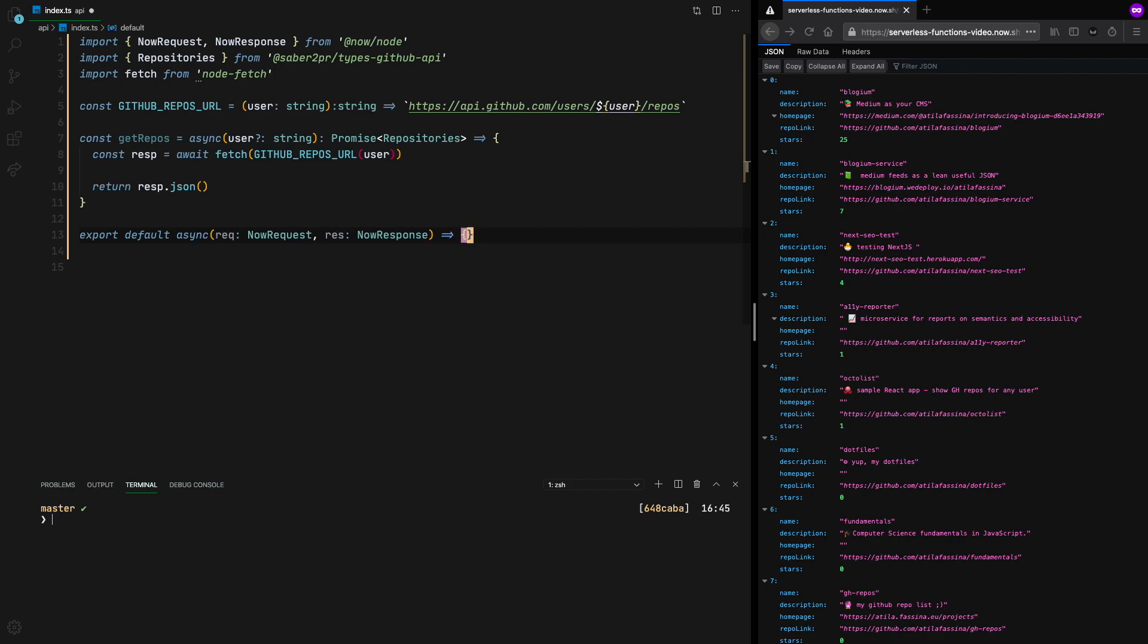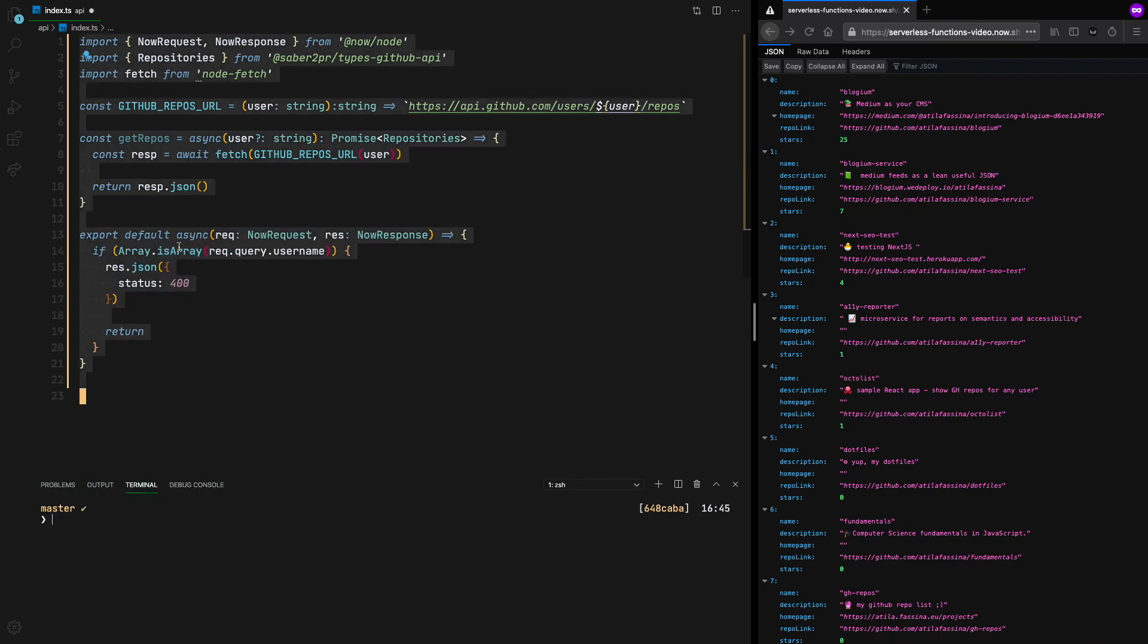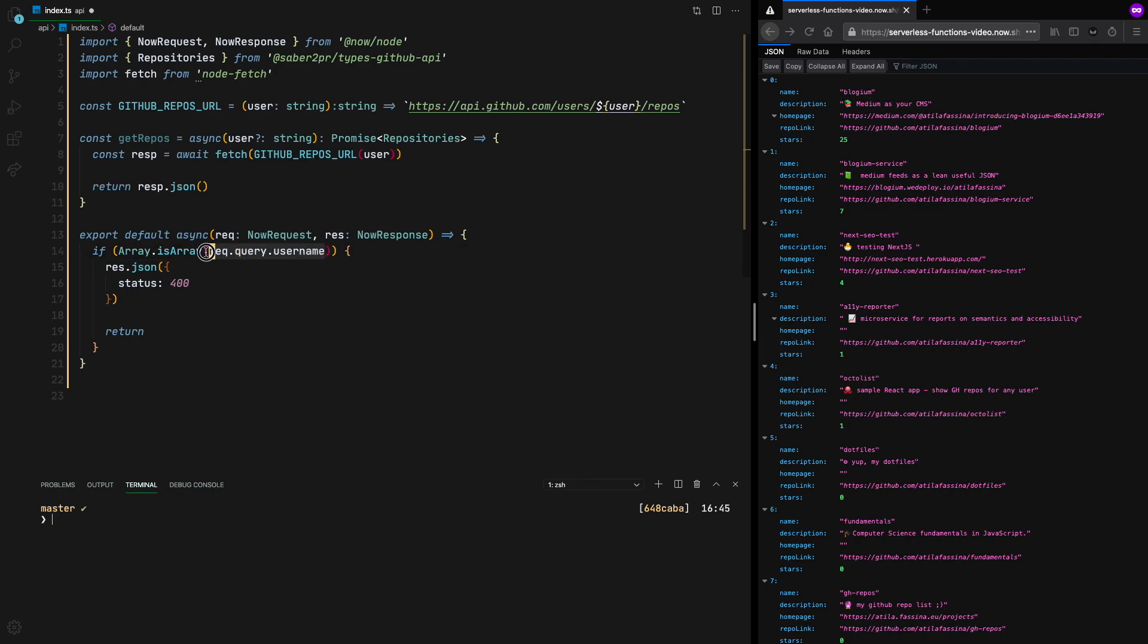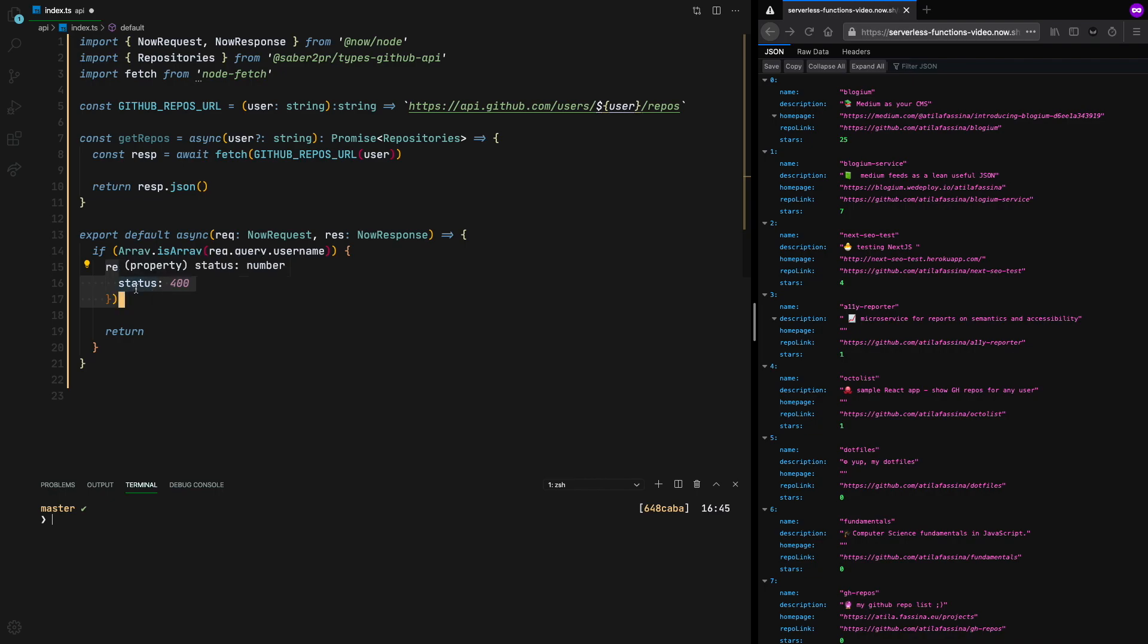So now the first thing we want to do is to return a 400, which is a bad request in case there is no query string in the request. So here what's happening is that if there is no username in the query string, we're just going to send this JSON object, which basically has one key called status, and returning the 400 as the status code.